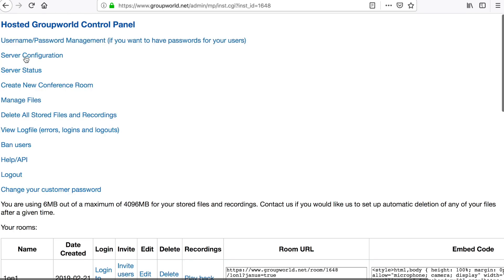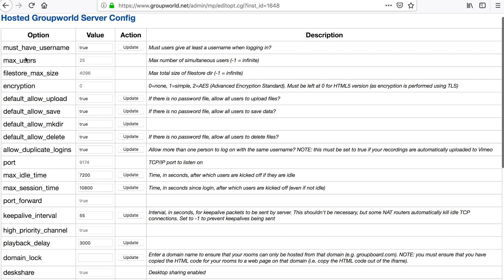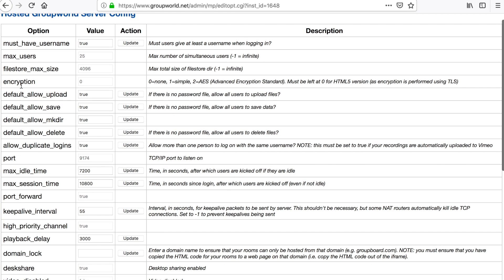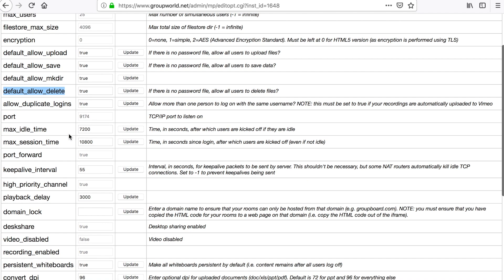Click Server Configuration to change the overall options for all rooms. This allows you to set up default upload and delete permissions for all users if you have not set up individual usernames and passwords.